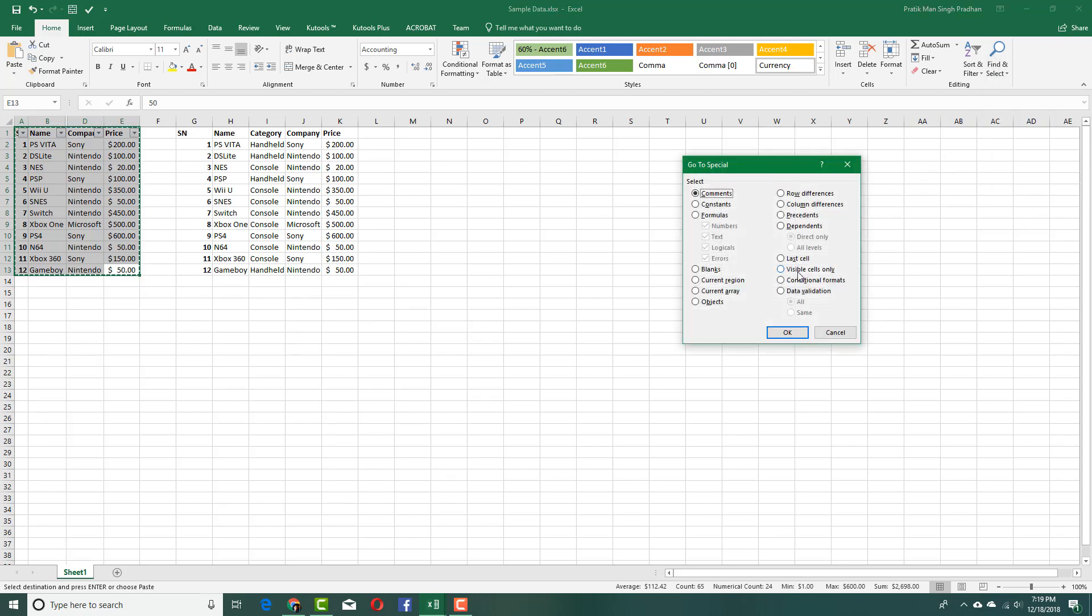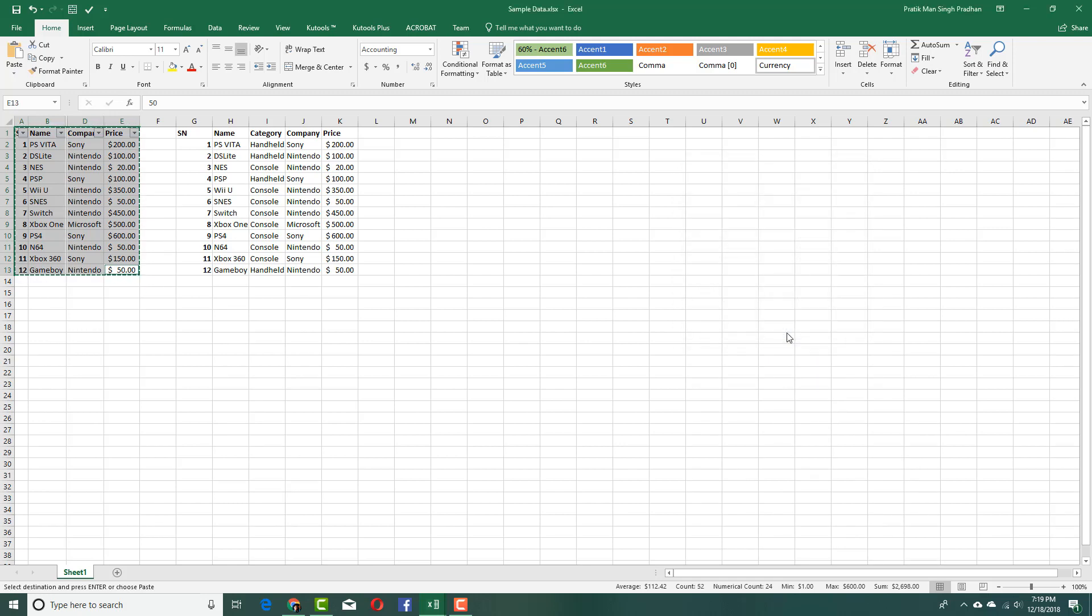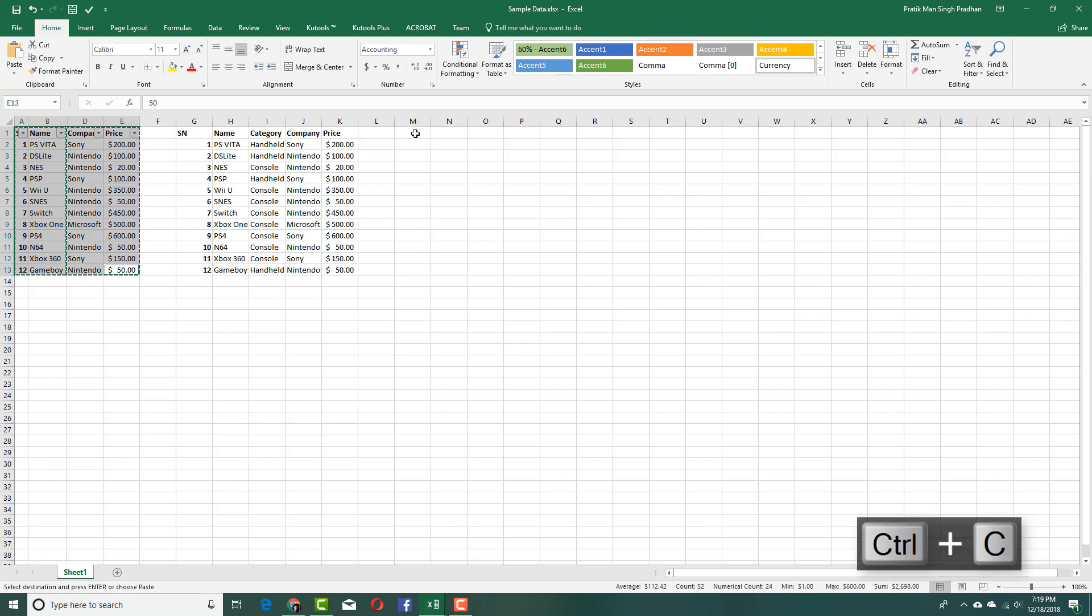Then select Visible Cells Only and press OK. You can see there's a small difference right here because it's only selecting the visible cells now. So now I'm going to press Ctrl+C.